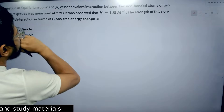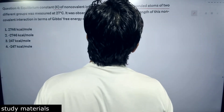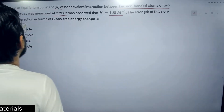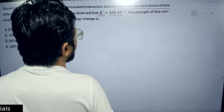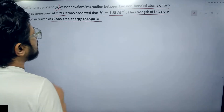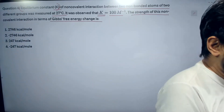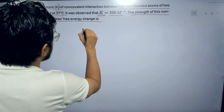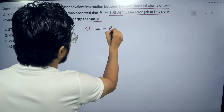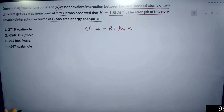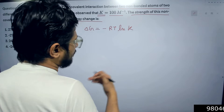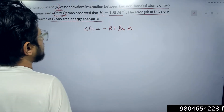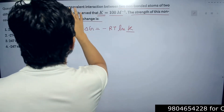In this second problem, the equilibrium constant K of a non-covalent interaction between two non-bonded atoms of two different groups is measured at 27 degrees Celsius. The K value is 100 per mole. We need to find the strength of this non-covalent interaction in terms of Gibbs free energy change. The formula we use is ΔG = -RTlnK. R is a constant: 1.987 calories per mole Kelvin. The temperature is 27°C, and K is already provided as 100.